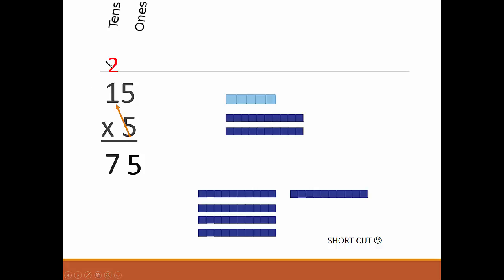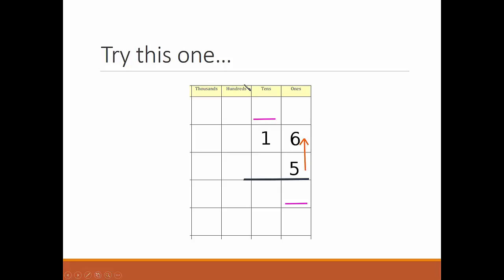Try this one. 5 times 6 is 30. We put the 3 that stands for 30 in the tens spot. 5 times 1 is 5. 6, 7, 8... 8 in the tens spot.